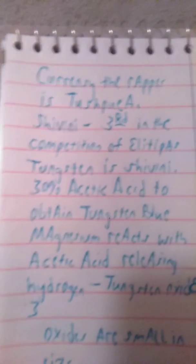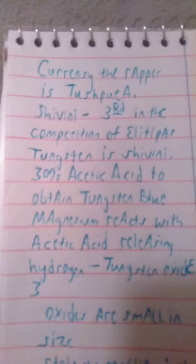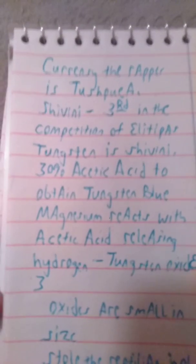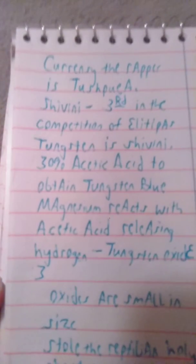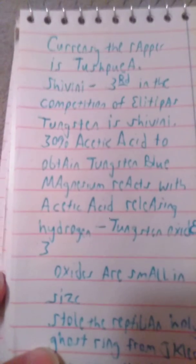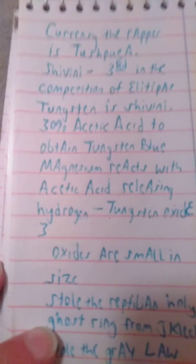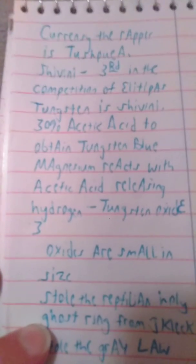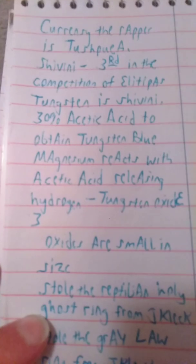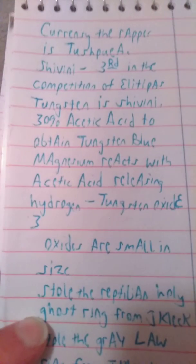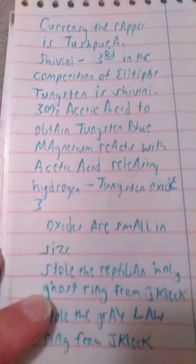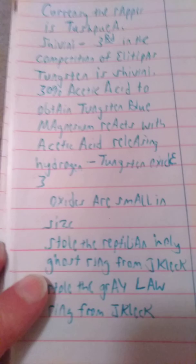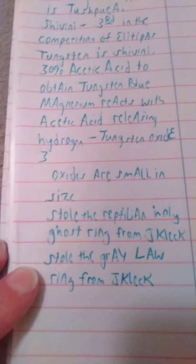So what you have is currency. The wrapper is Touche Pouillet, Chevenny, third in the competition of Ilodipaz, Tungsten and Chevenny, 30% acidic acid to obtain Tungsten blue. Magnesium reacts with acidic acid, releasing hydrogen, Tungsten oxide three. Oxides are small in size.